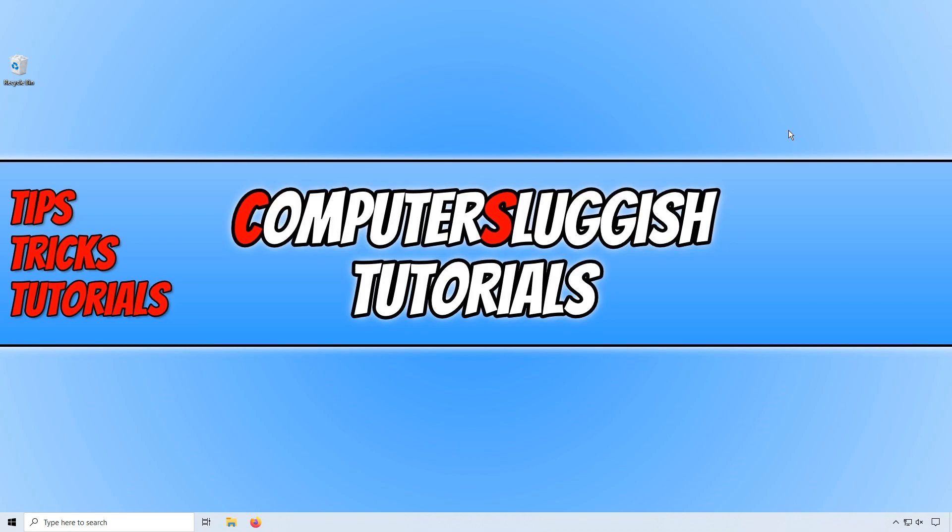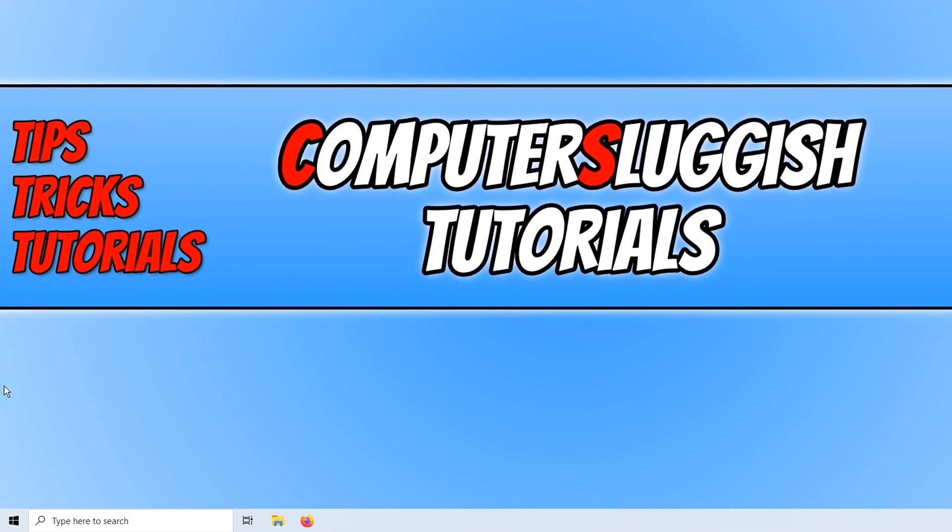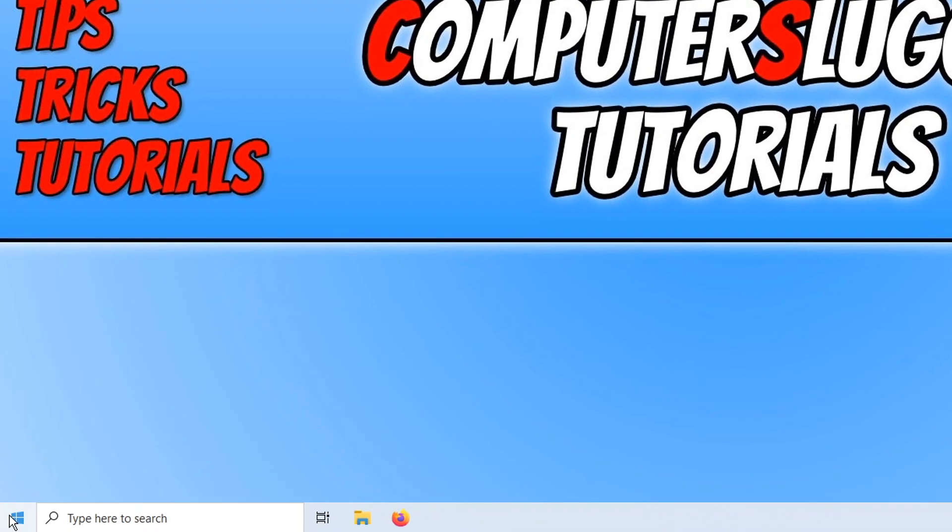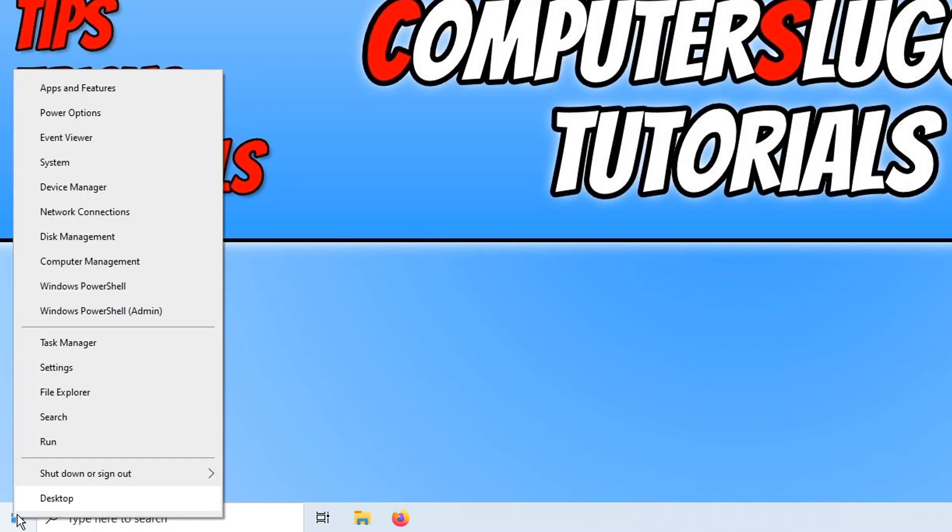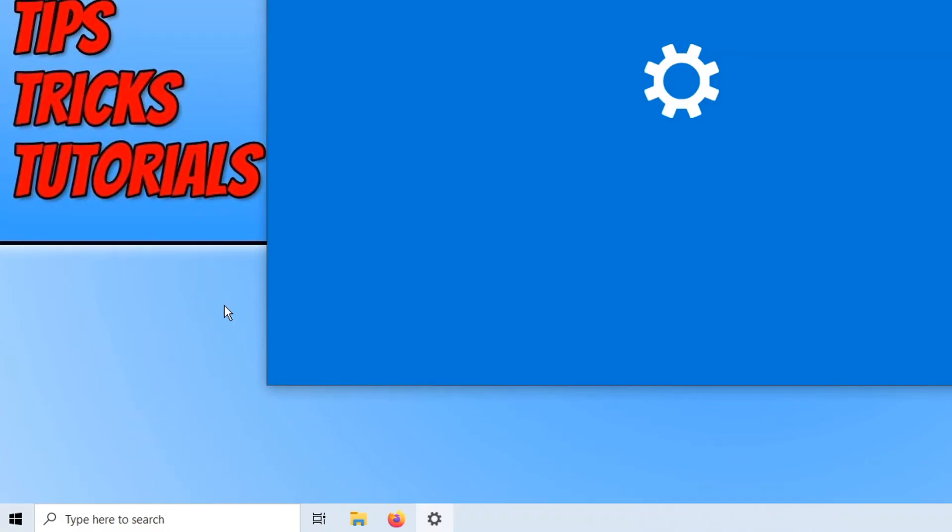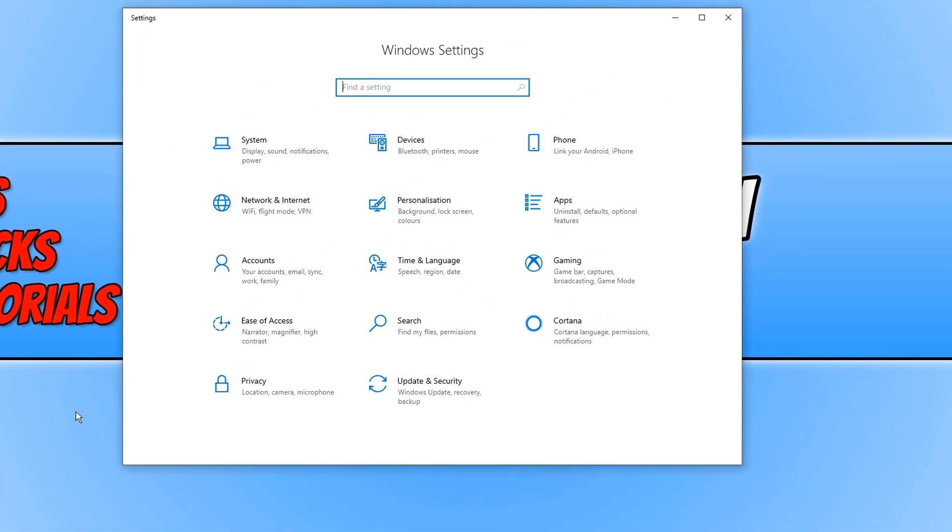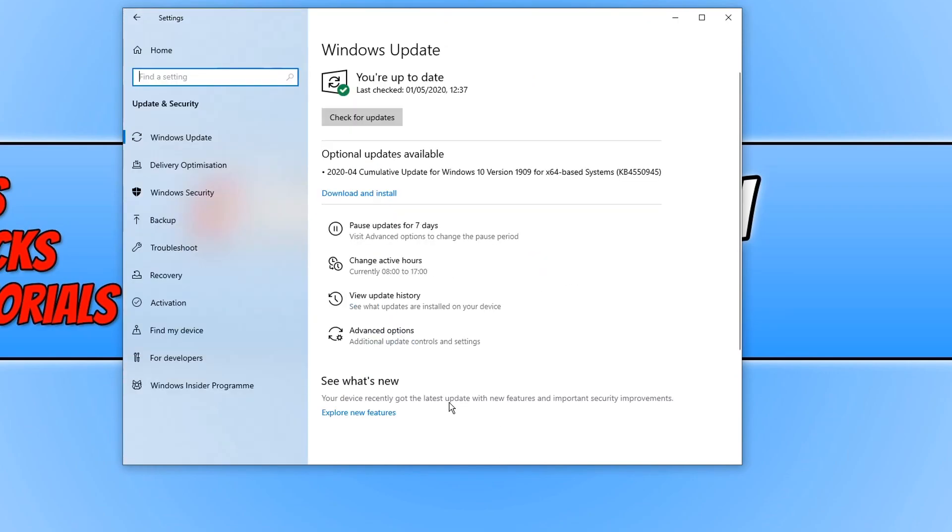To do this, all we need to do is go down to the bottom left hand corner of our screen and right-click on your start menu button. You now need to click on settings, and we now need to click on update and security, and you then need to click on Windows updates.